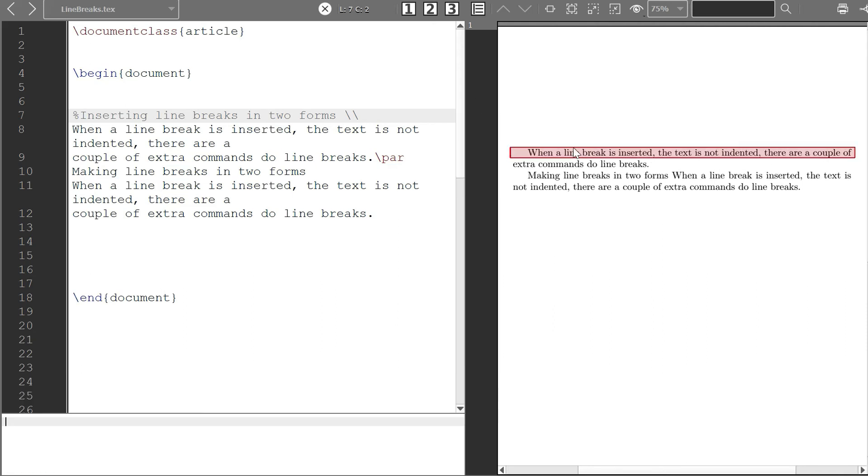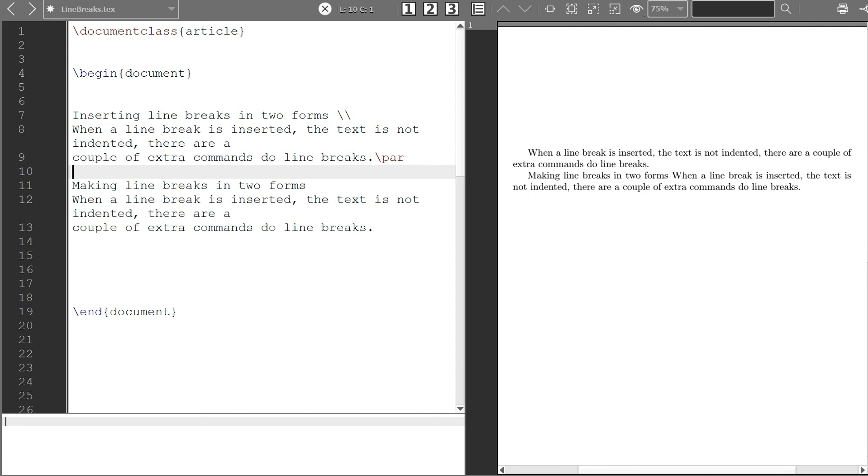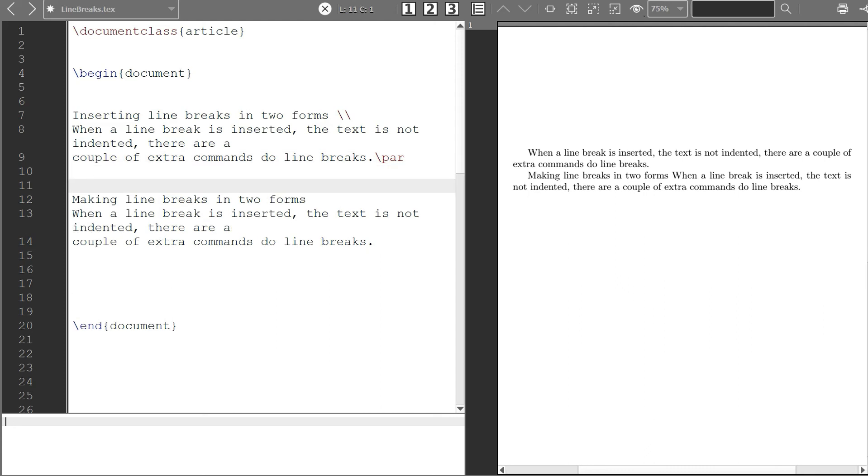Now if you have a whole block of things and you want to comment them out, so let's say that I want to comment maybe in the first paragraph out, one thing you can use, the command you can use is \iffalse.